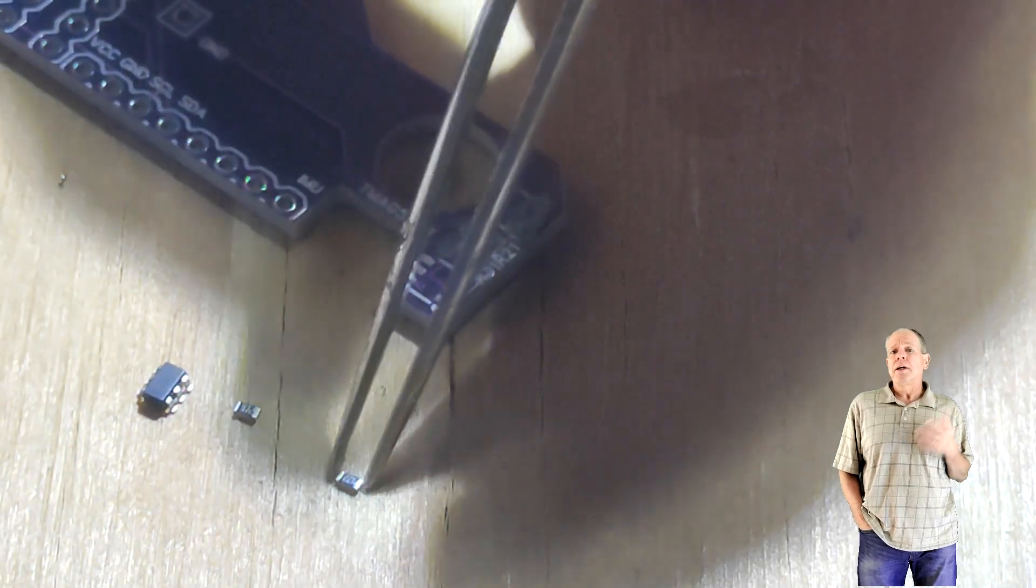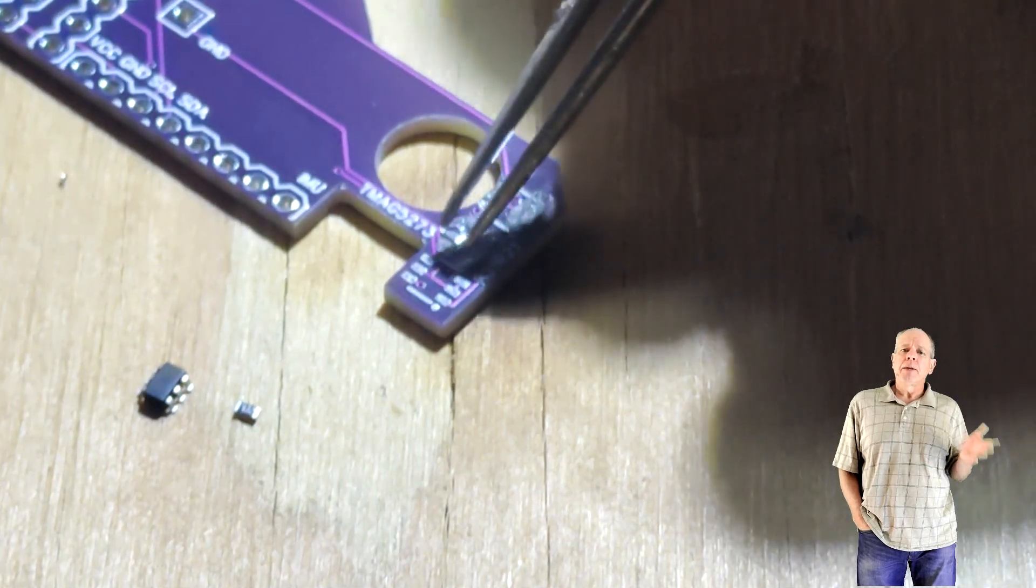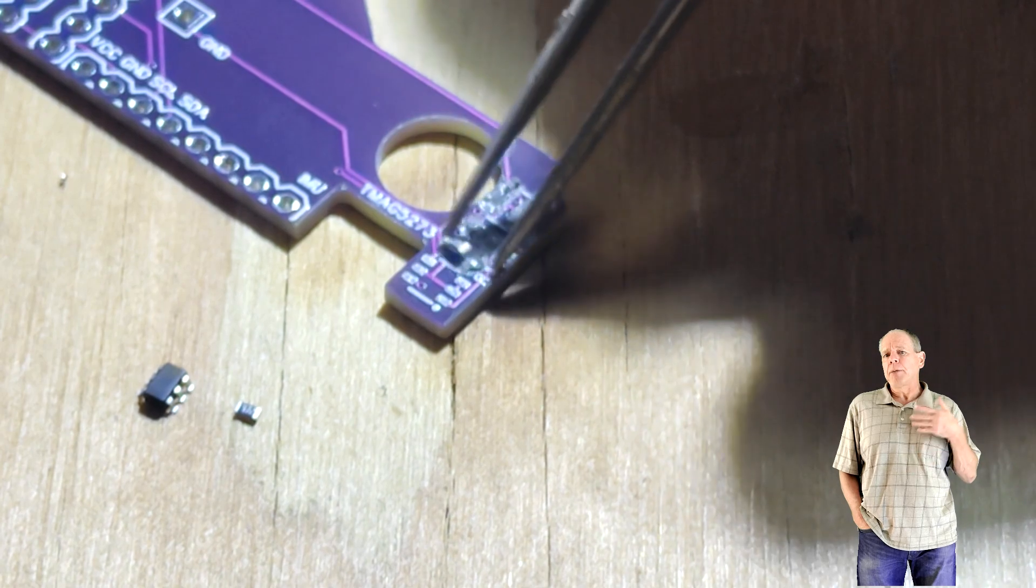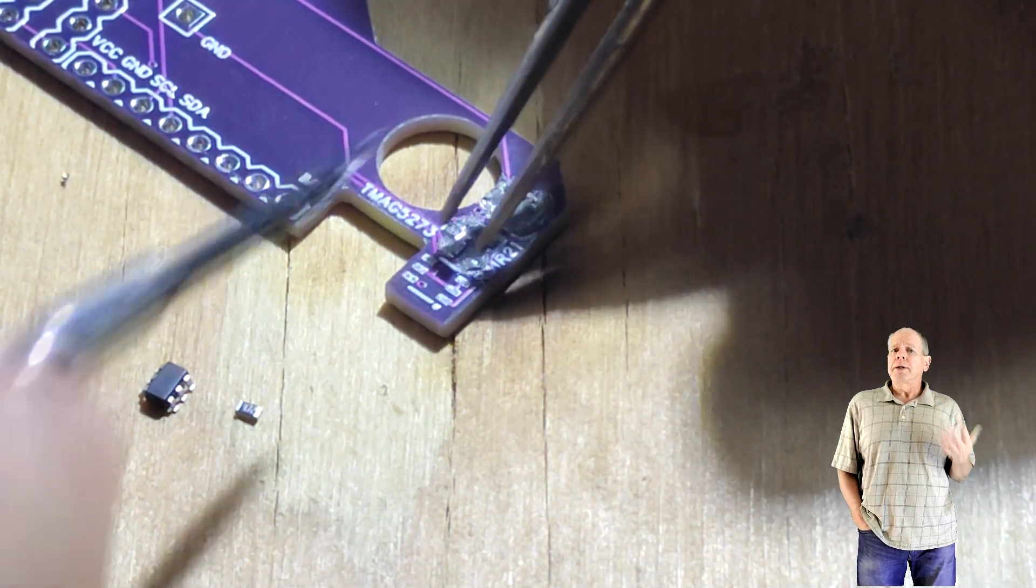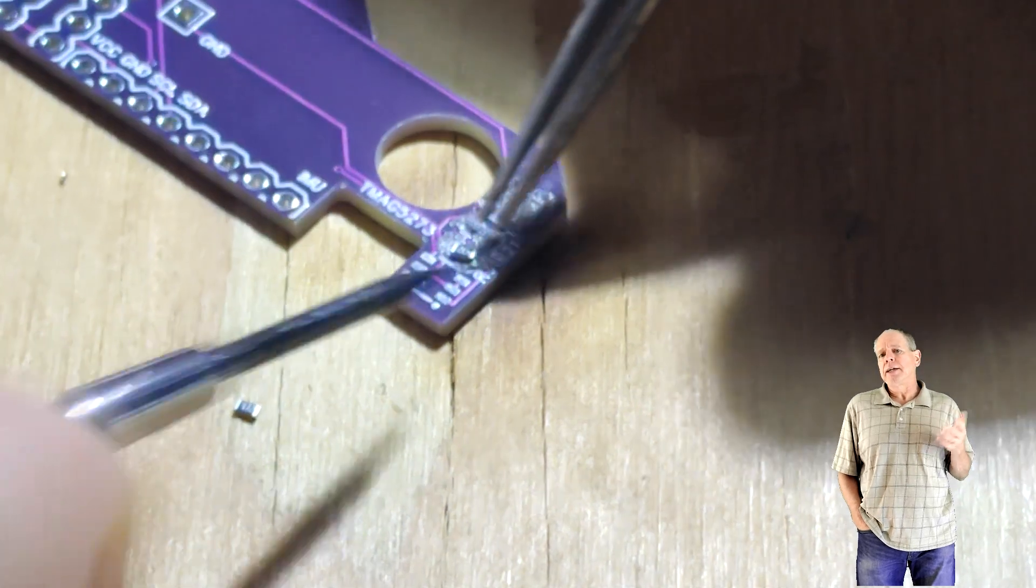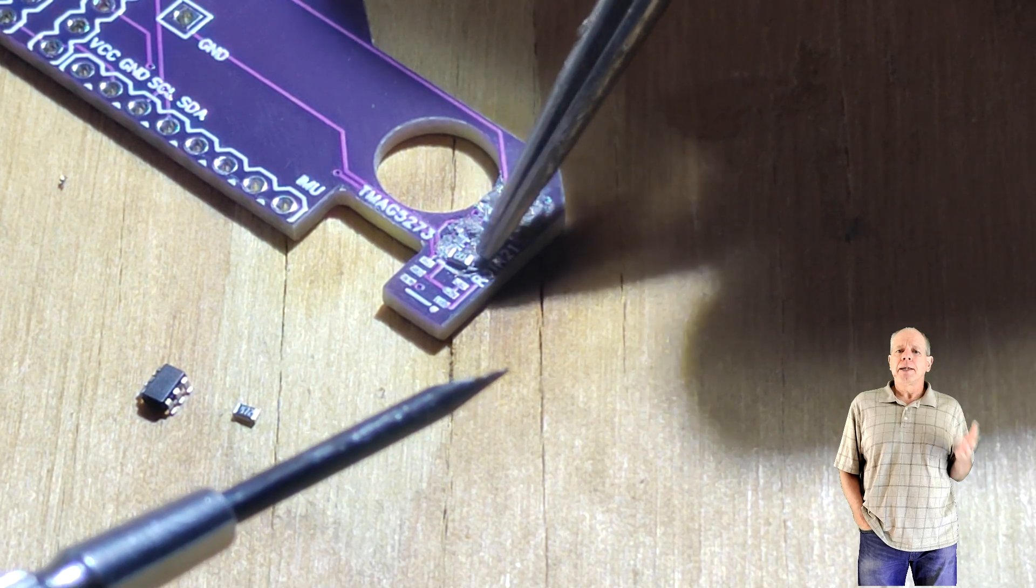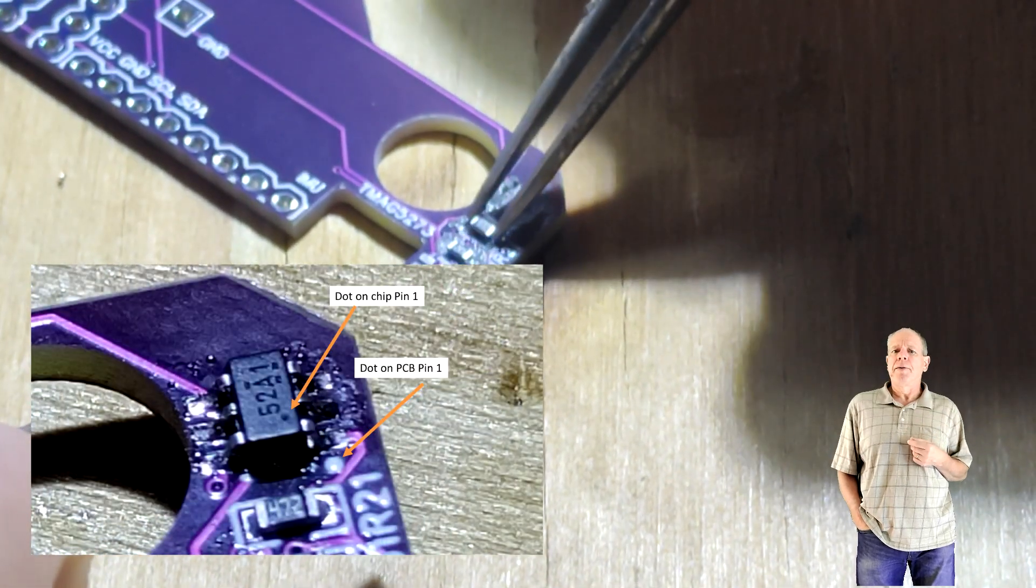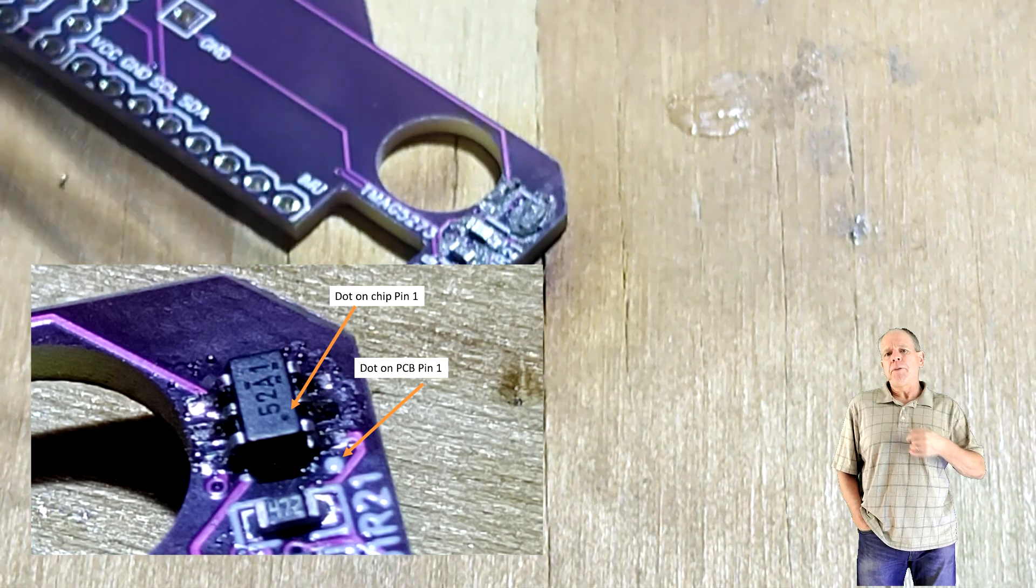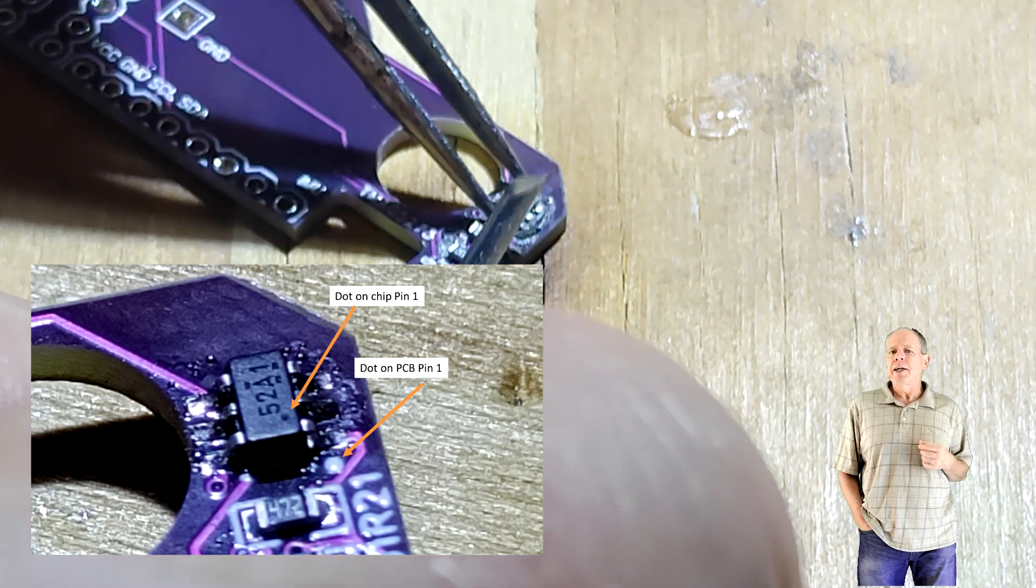Next I place the components. I grab them with tweezers and place them on the soldering pads. For the resistors the orientation does not matter. The Hall sensor on the other hand needs to be oriented the right way. There is a small dot on the surface of the chip which marks pin 1. This needs to be aligned with pin 1 on the PCB which is also marked with a little white dot.